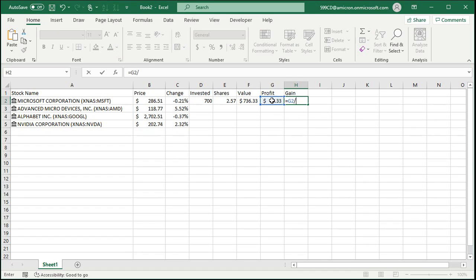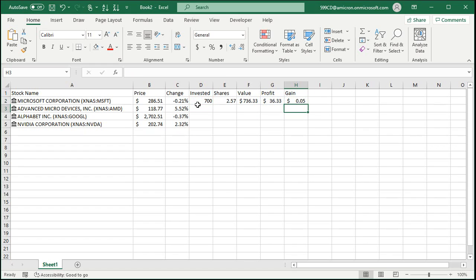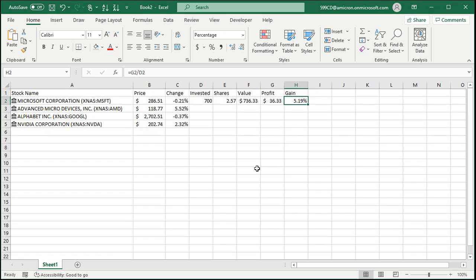And then we can calculate our gain, which is going to be the profit divided by the amount you invested. And that should be formatted as a percentage. So you're up 5%, let's increase the decimals there. 5.19%. See that?